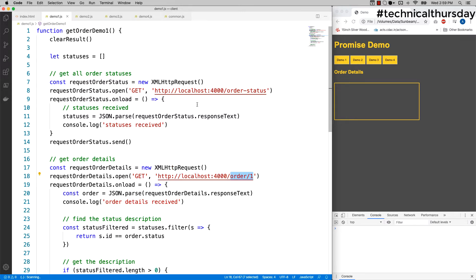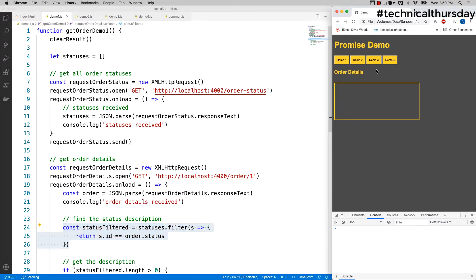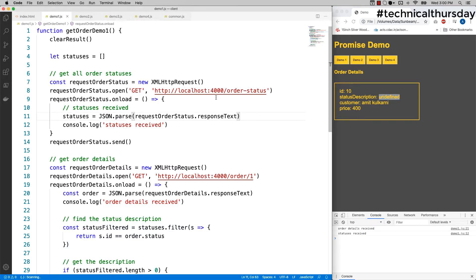Let me click on demo first and then see what happens. If I click on demo one, everything is okay except the status description. It is showing me as undefined. Is there any problem? There is no problem with the code, neither there is a problem with the API as well.